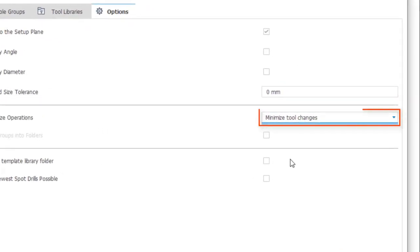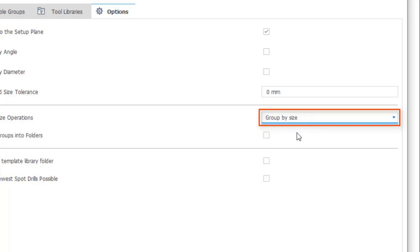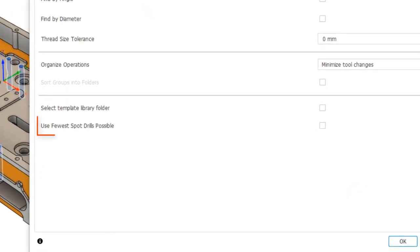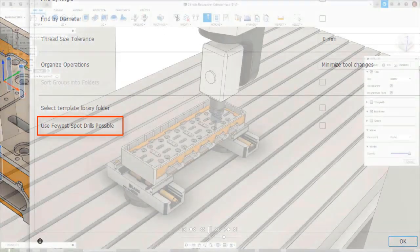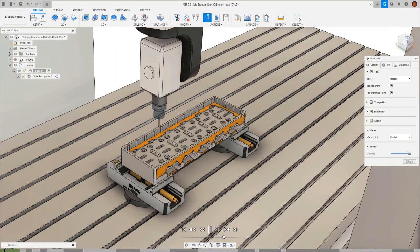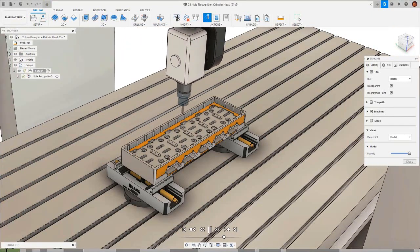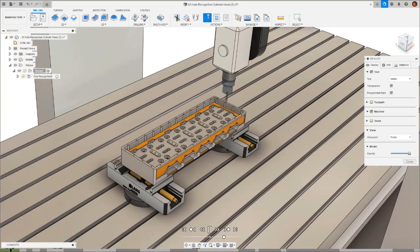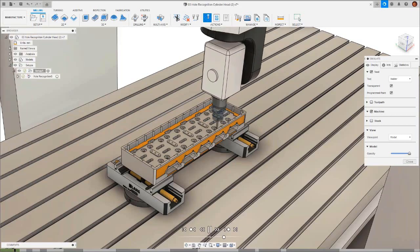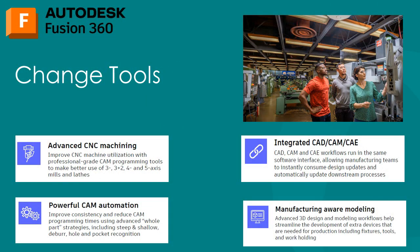We have two options to optimise hole recognition. The first is minimise tool changes. If the same tool can be used on two different groups, these groups will be output consecutively to reduce the number of tool changes needed. Group by size means if a hole requires multiple operations, all the operations will be grouped together. Finally, we have use fewest spot drills possible. With this option ticked, hole recognition will use as few spot drills as it can on the spot drilling operations, saving unnecessary tool changes. And that's how we can use hole recognition in conjunction with the tool library and hole templates to automate drilling in the primary axis and multi-axis.